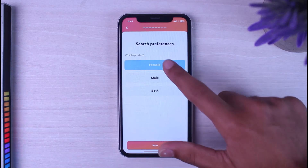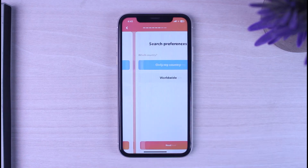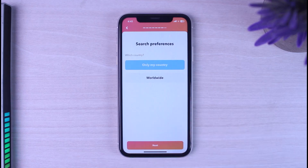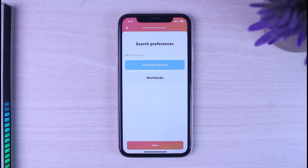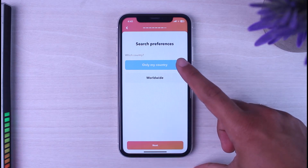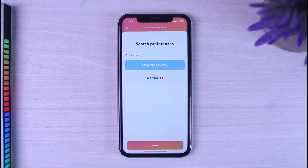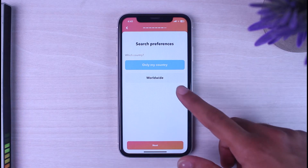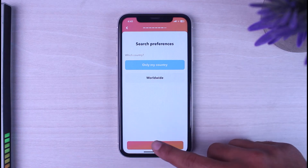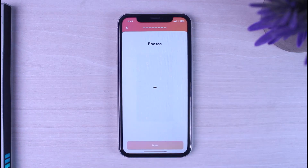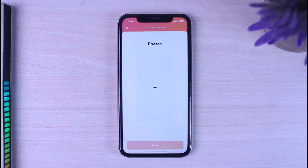Now it'll ask you to enter your search preference — simply enter it and tap 'Next'. After that, you'll have to select your country preference. If you want to view people from only your country, tap 'Only My Country', but if you want to view people from all over the world, tap 'Worldwide'. I'll choose 'Only My Country' and tap 'Next'.